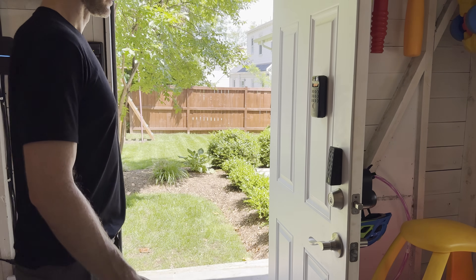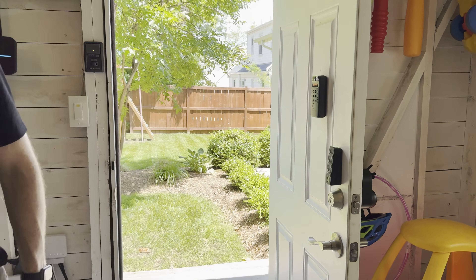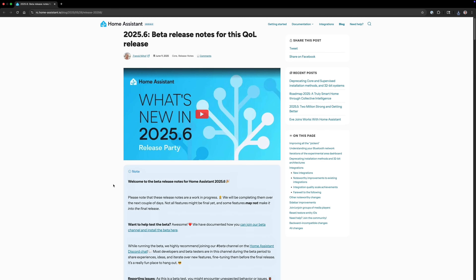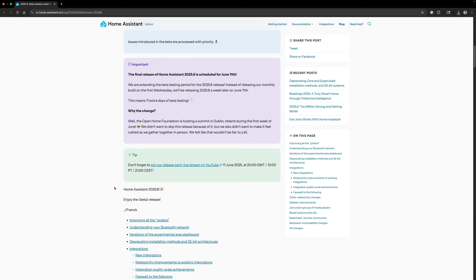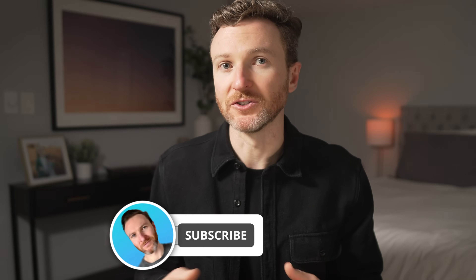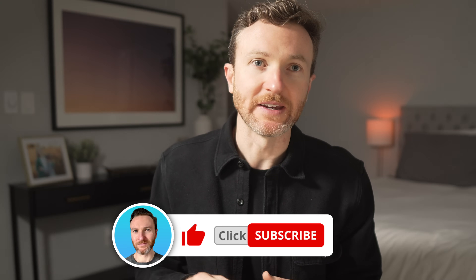I'll be dropping a video on the Lock Ultra soon, which lets you unlock your door with just your face, so get subscribed so you don't miss it. Those are the major changes, but I'll leave a link to the release notes in the video description so you can check them all out. As always, review the list of new integrations and breaking changes to see what matters to you. That's what you can expect with the Home Assistant 2025.6 release in June. Let me know in the comments which features you're most excited about, give this video a like, and consider subscribing. Thanks so much for watching and I'll catch you in the next one.